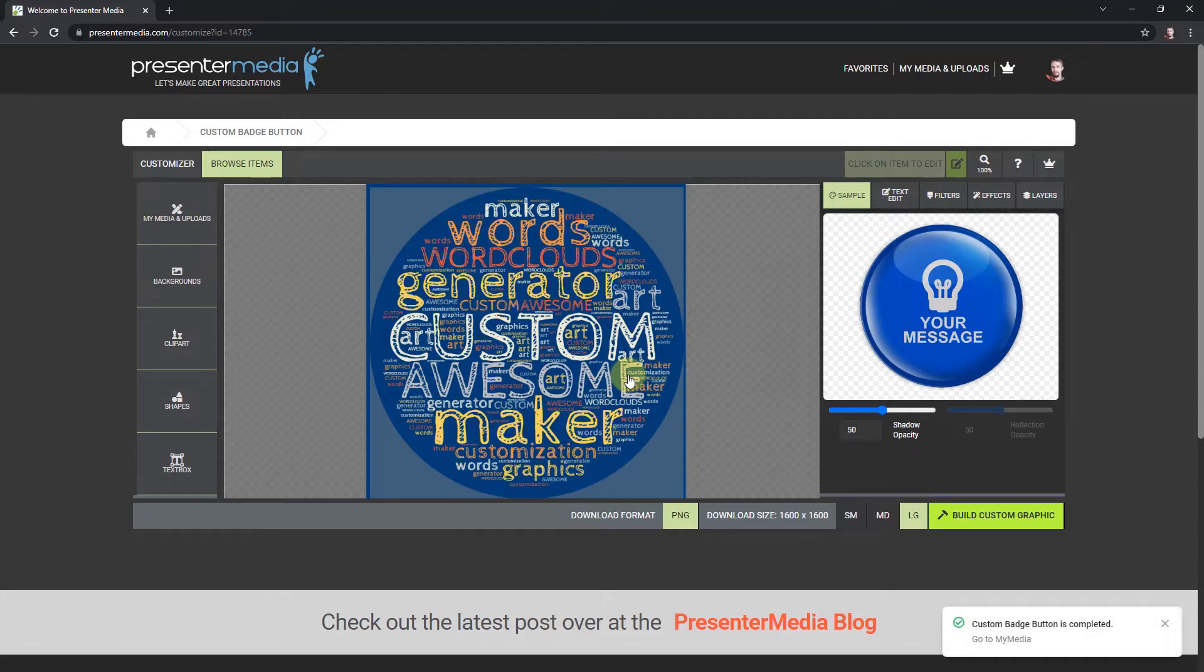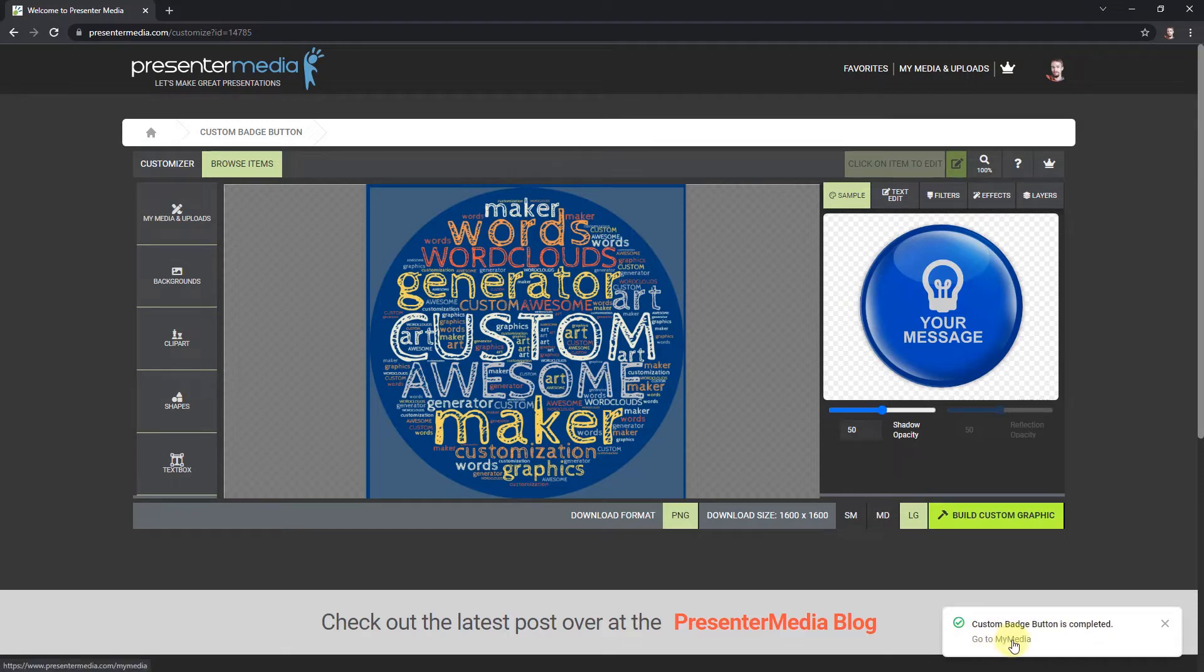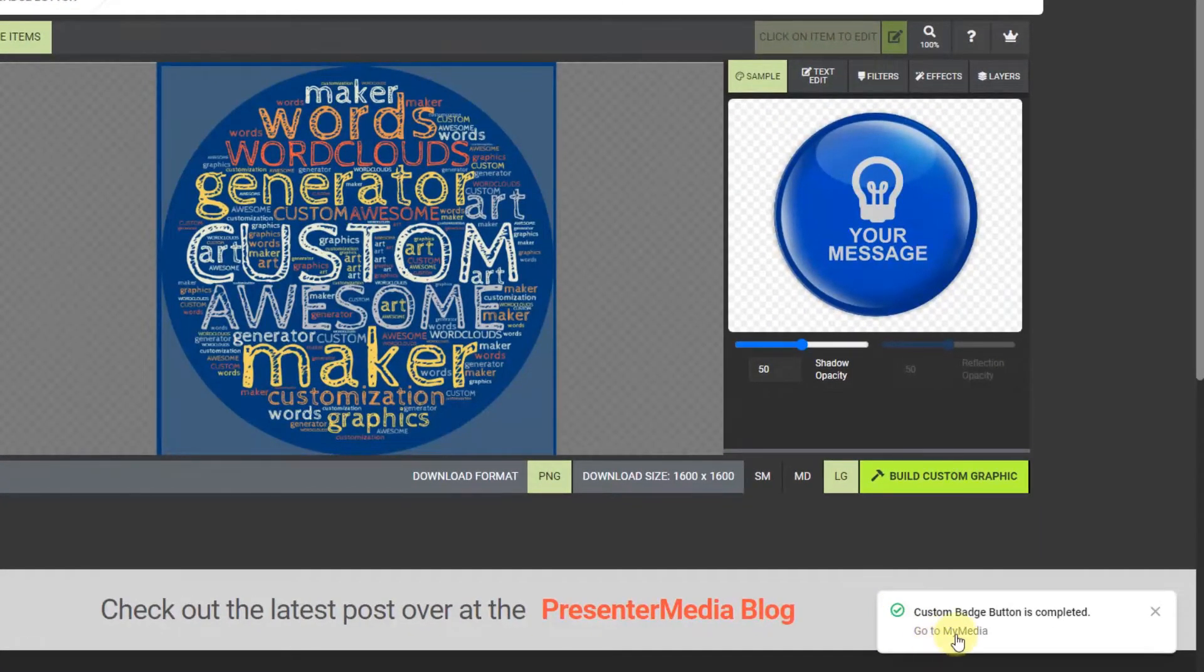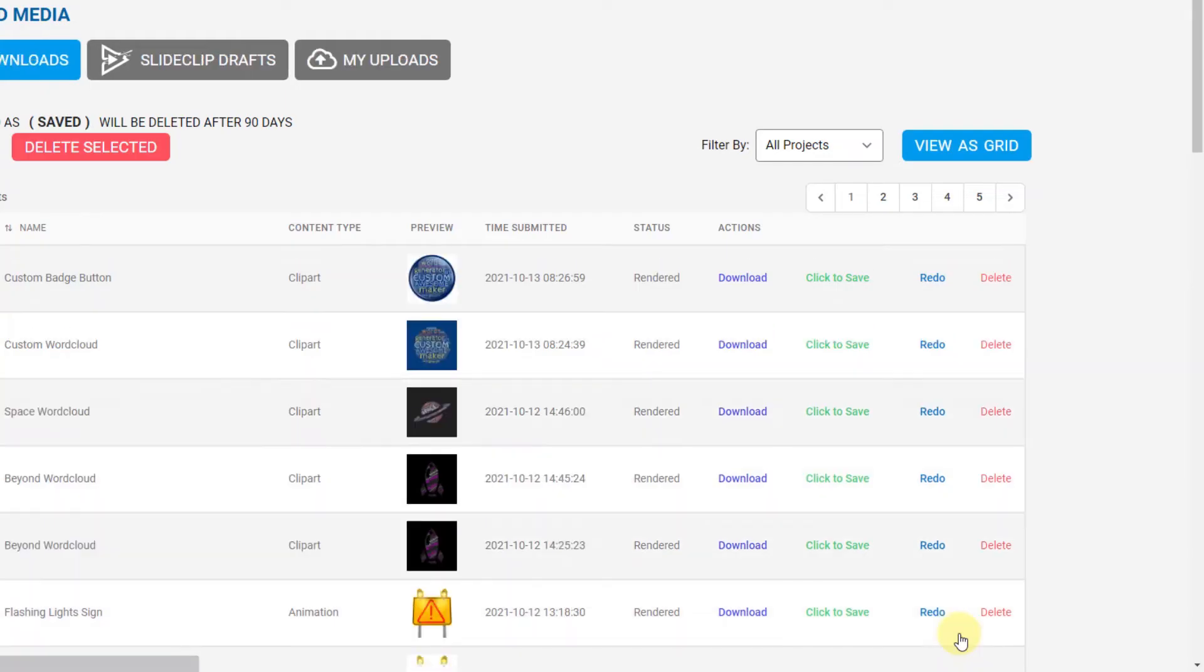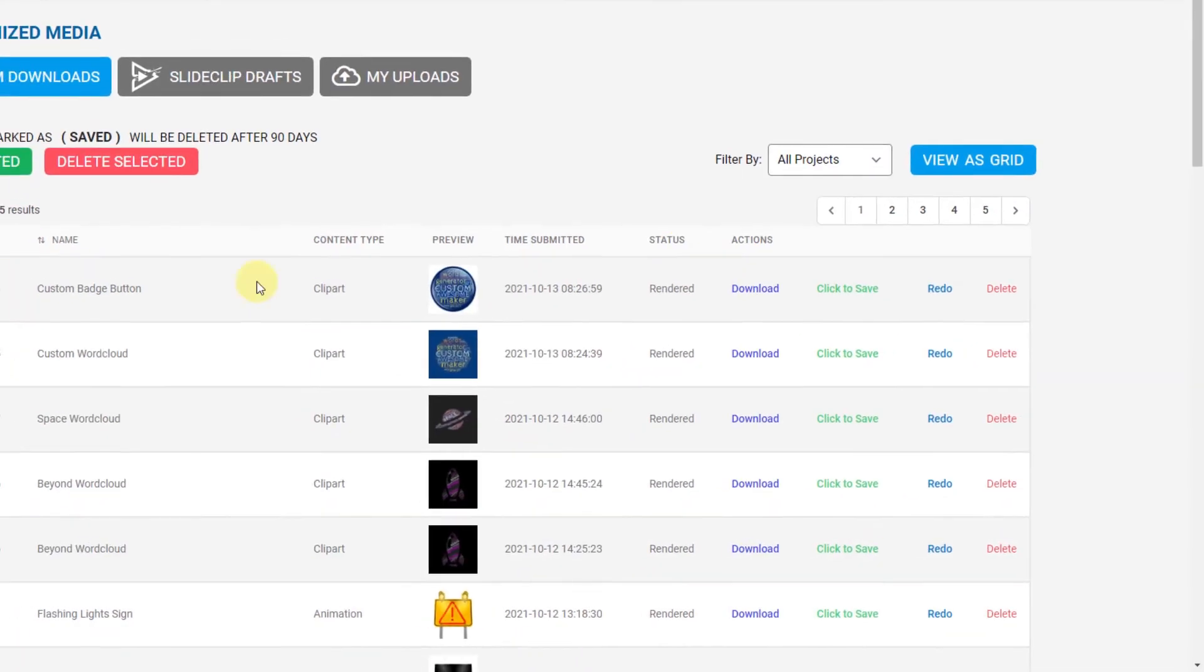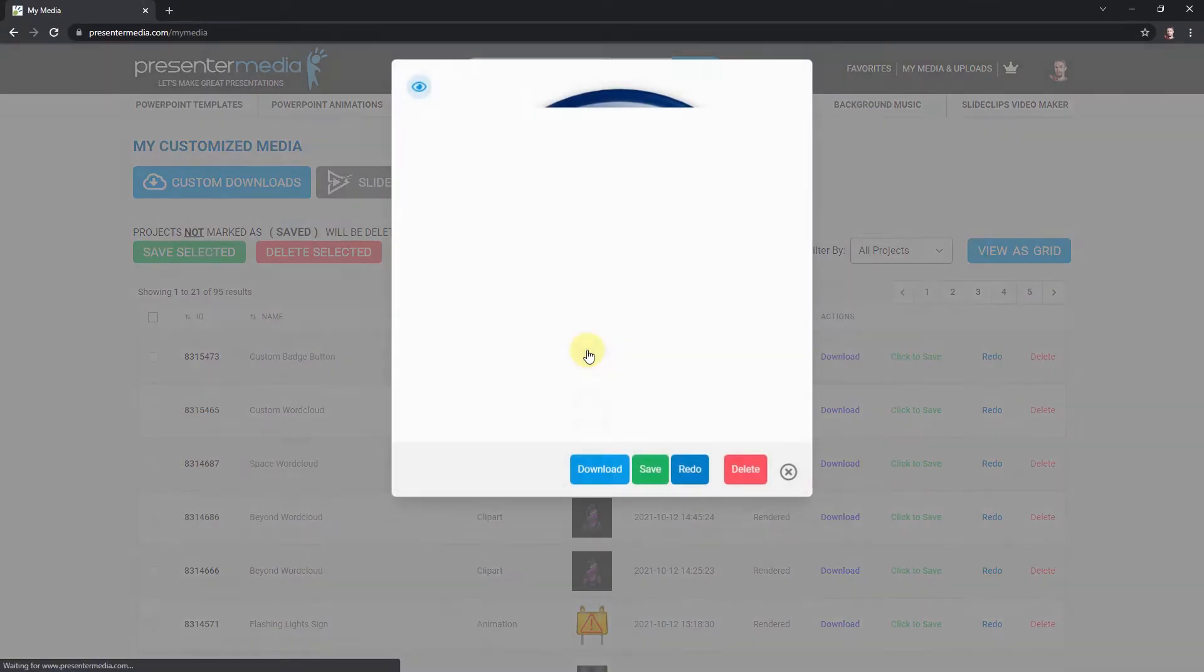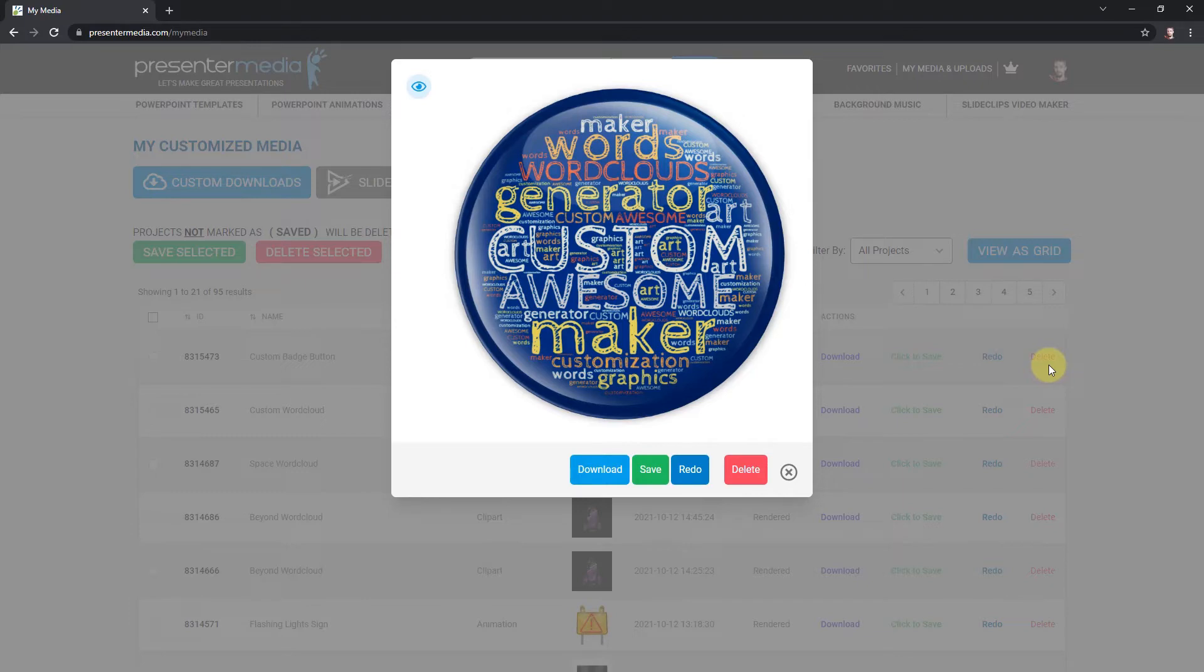I am back and my button has completed. It took about 20 seconds to complete. I got my alert down here that says my custom badge has been completed. I can click down here in my media or I can go up to the top in the top menu bar and click my media. I'll just click my media from the alert message. There it is, I can double click on this preview and there is my graphic with my word cloud now included. That's pretty cool.